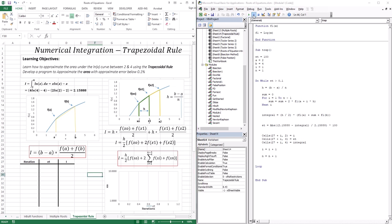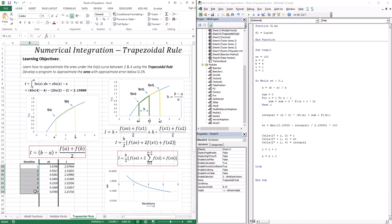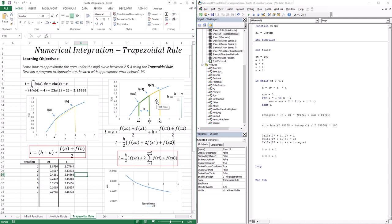Let's run the code and see how it performs. It took 7 iterations — 7 different trapezoids under this curve — to reach a true error below 0.1%. We reached an approximation of 2.15718, as opposed to the true value of 2.15888. In the next lesson, we're going to use the second technique to make this more accurate: using a higher-order polynomial — specifically a second-order polynomial. That's it for this lesson, and I'll see you in the next lesson.